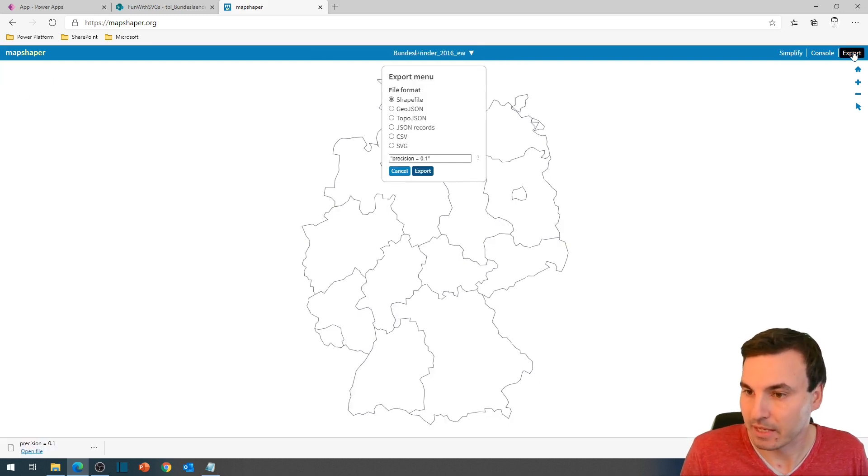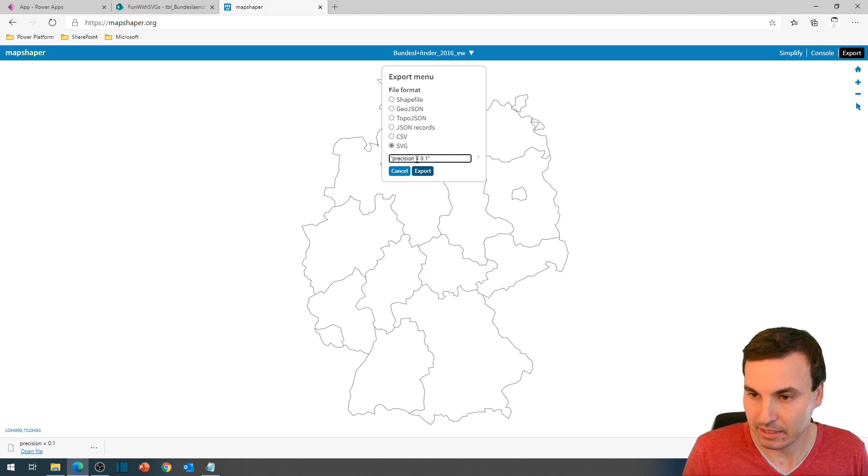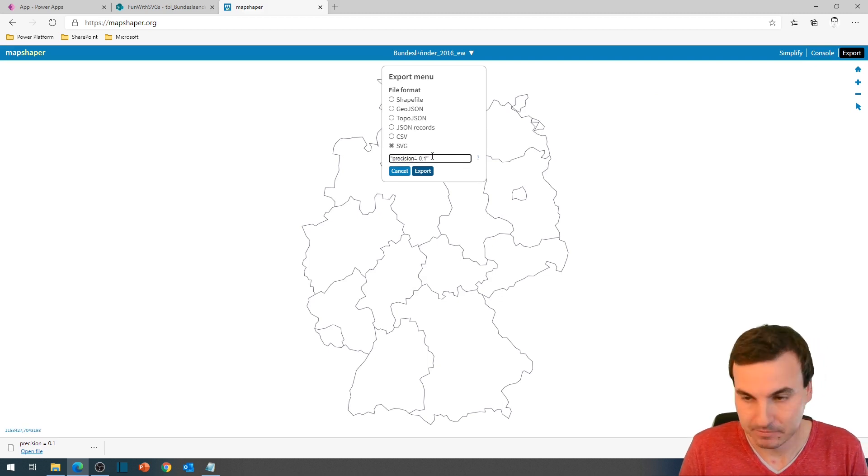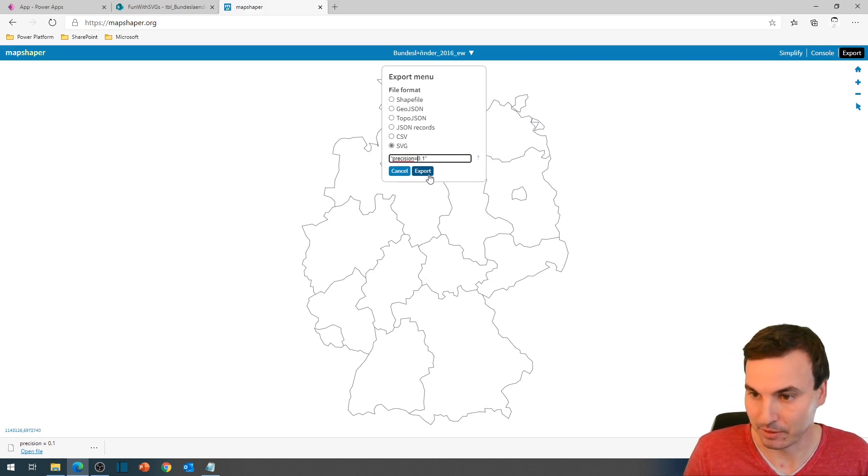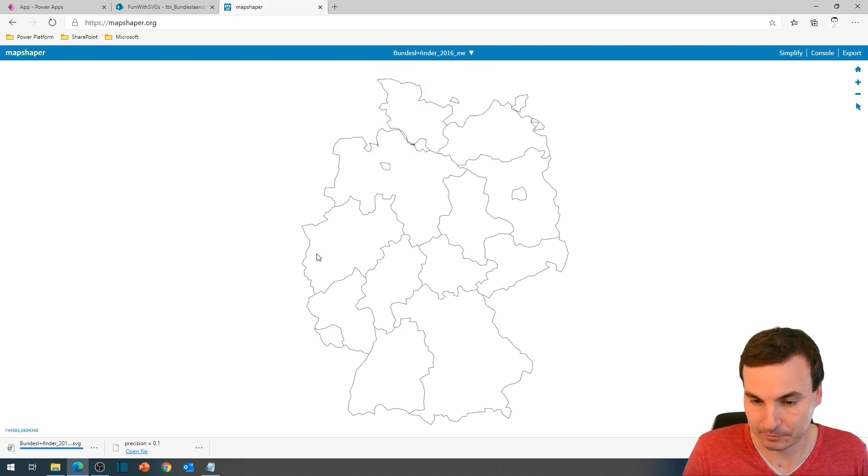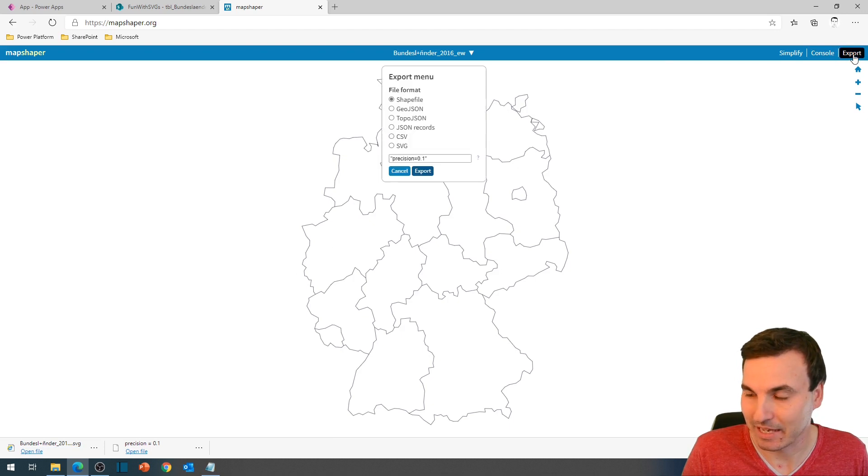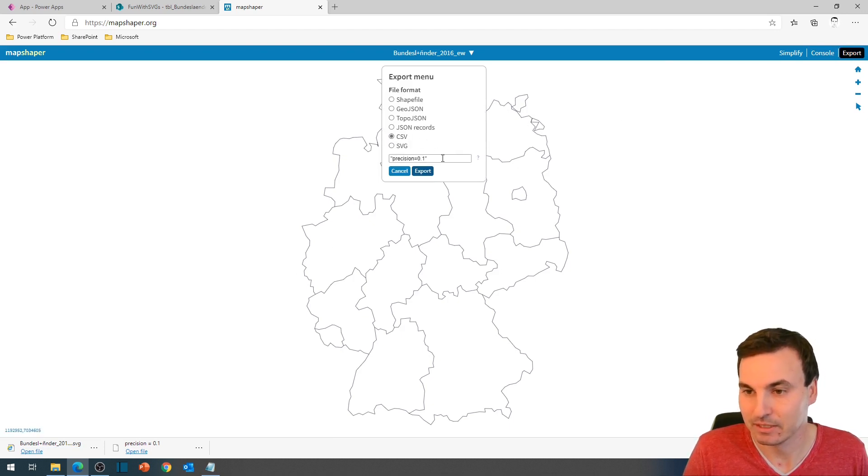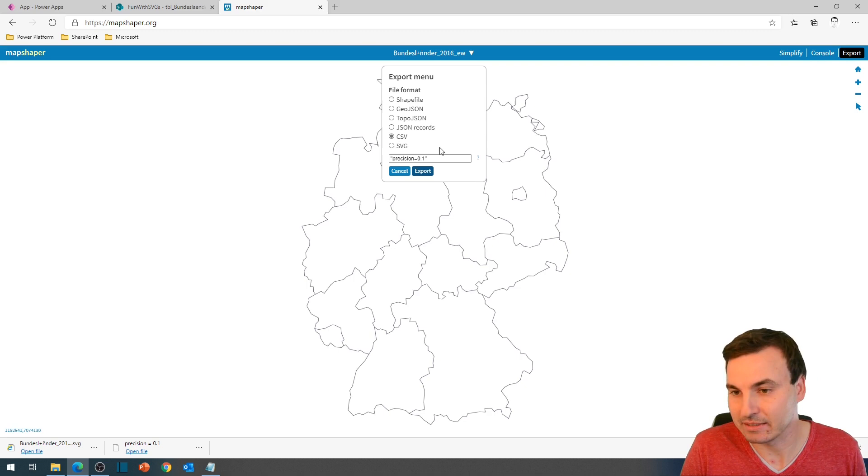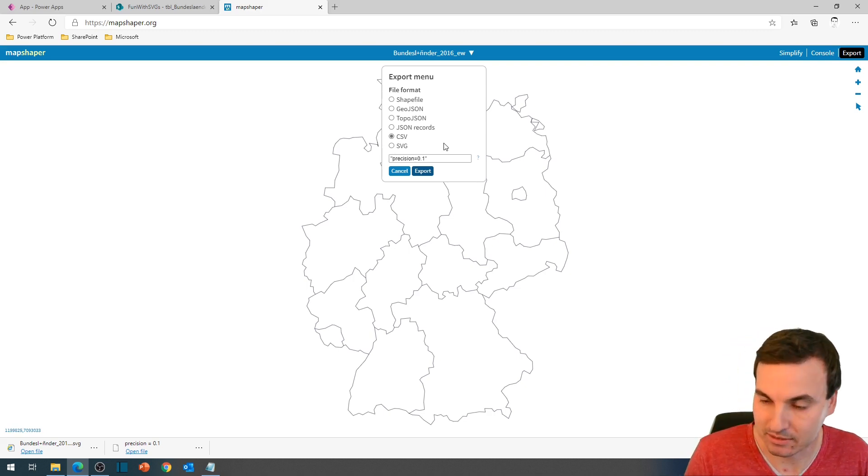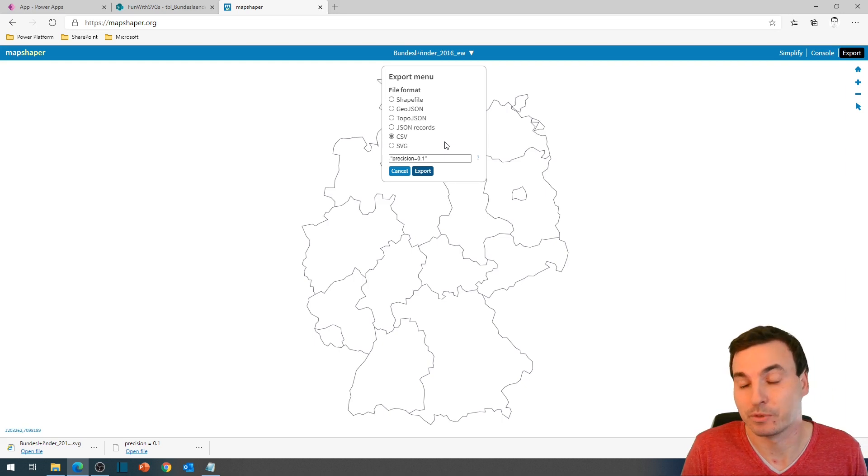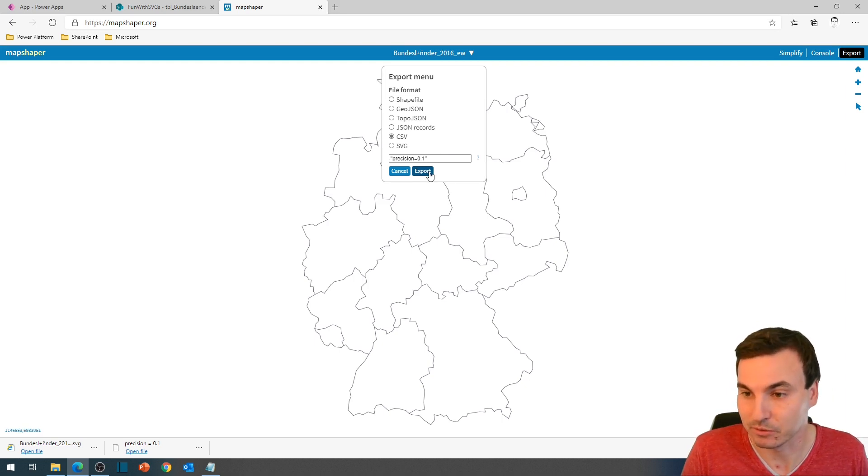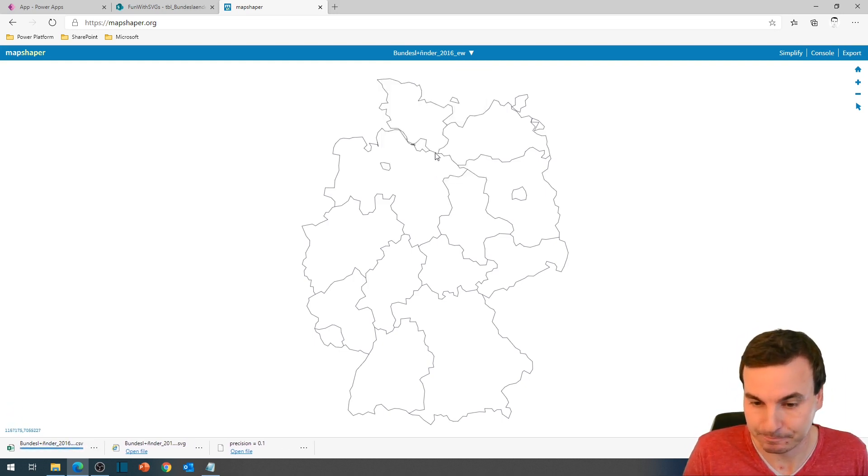Then we're going to hit export. Select SVG file. And turn the precision down to about 0.1. Hit export right now. And we will hit export a second time. And use CSV to get the names of the shapes or all the metadata that is in the shapes that you will probably later use in your app. Hit export right now.